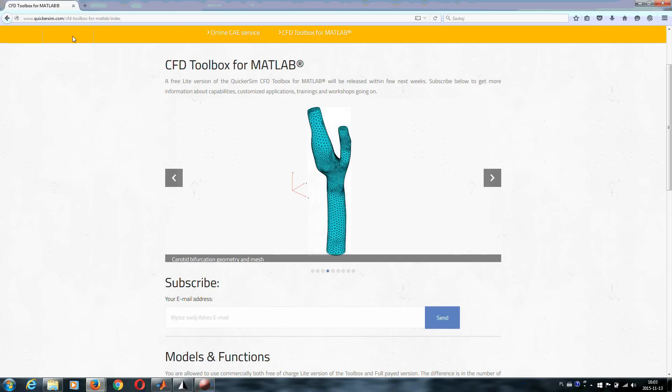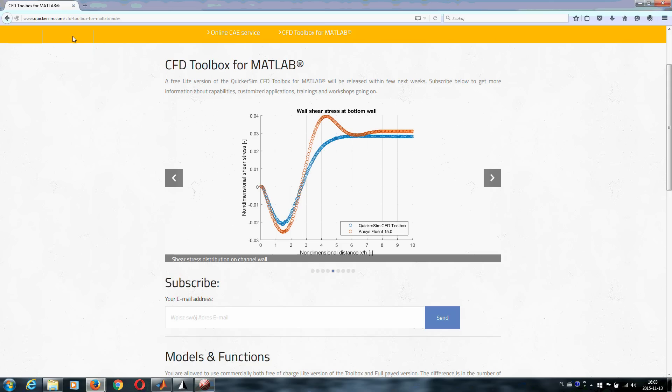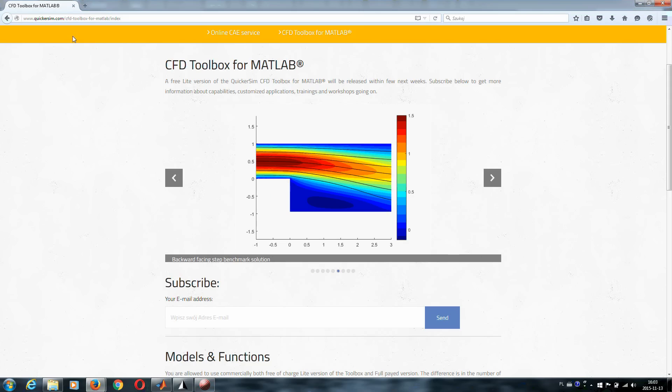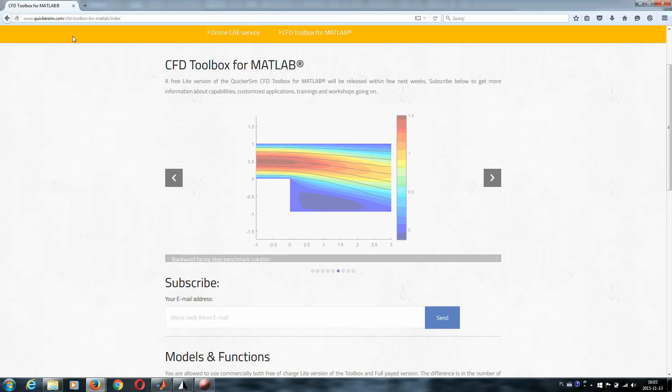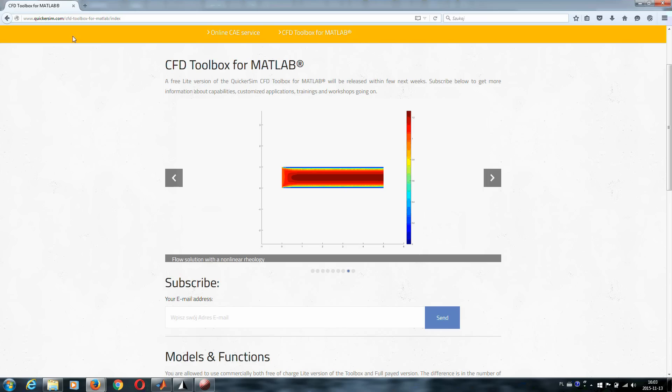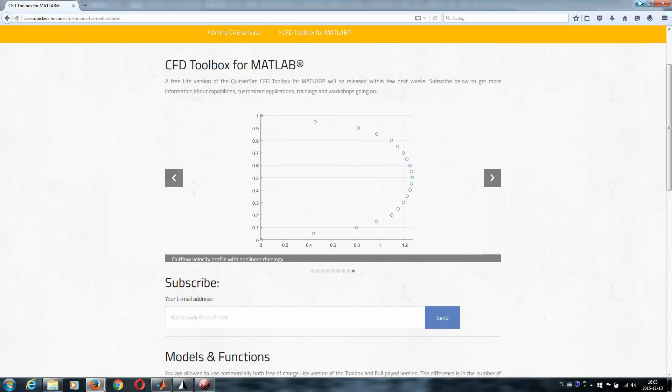The primary idea when designing our QuickerSim CFD toolbox for MATLAB was to prepare an extremely flexible and easy to learn CFD environment with top quality functions that let you do in MATLAB almost everything with CFD that you imagine.